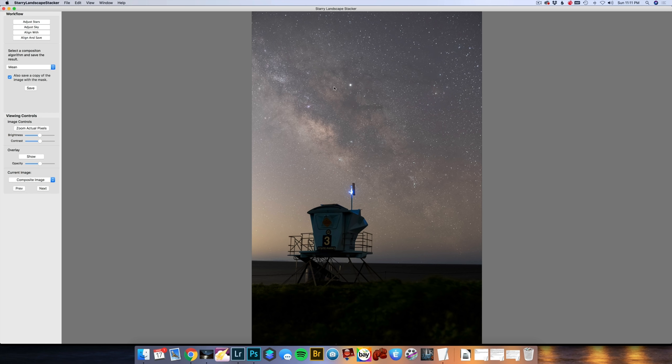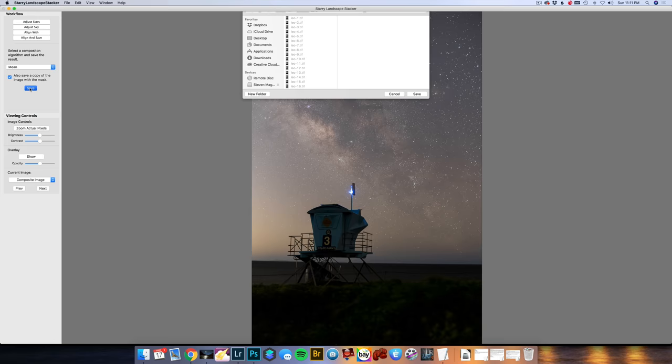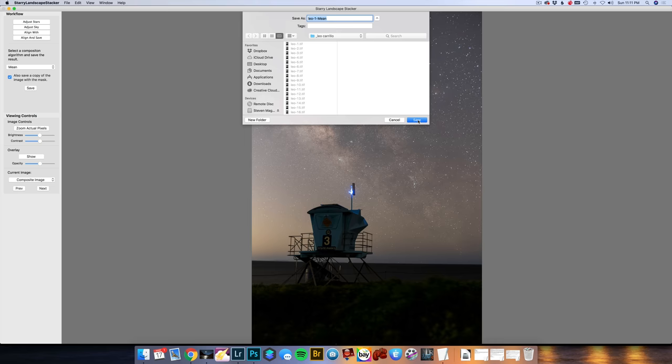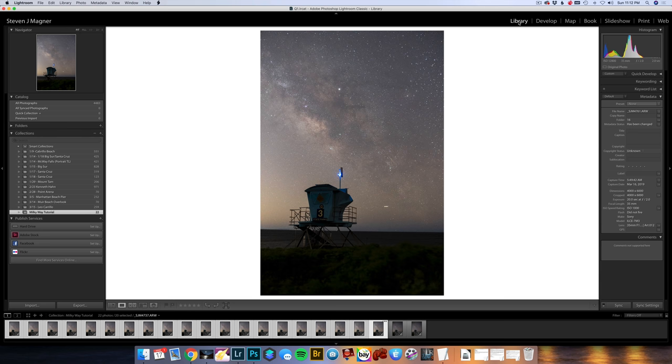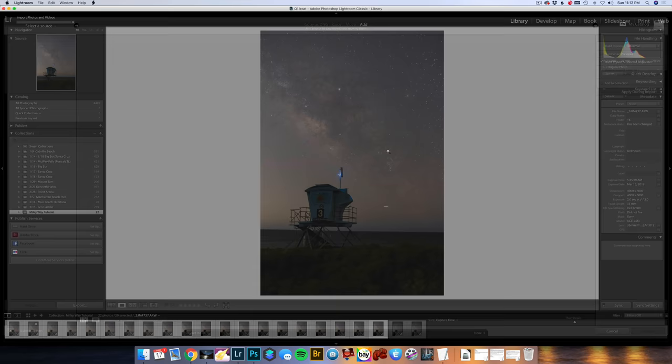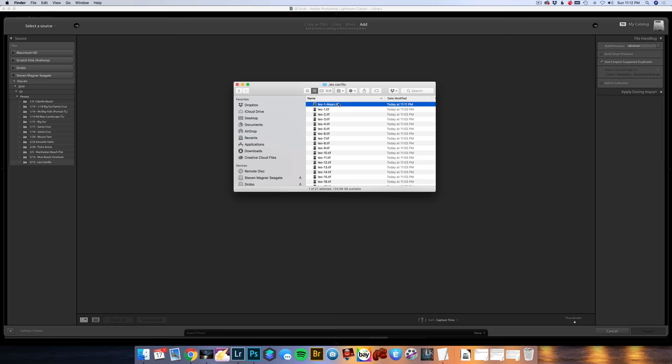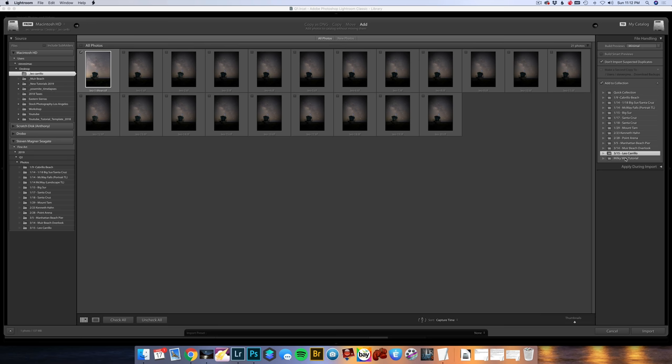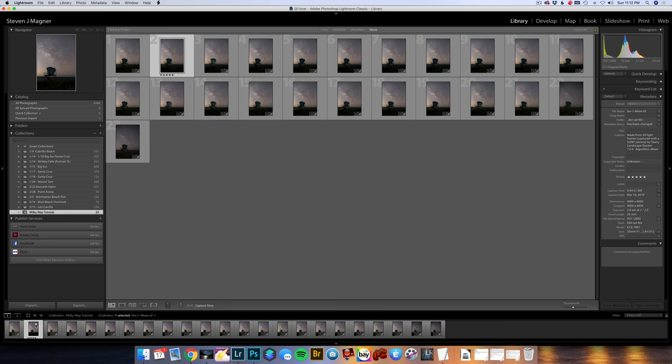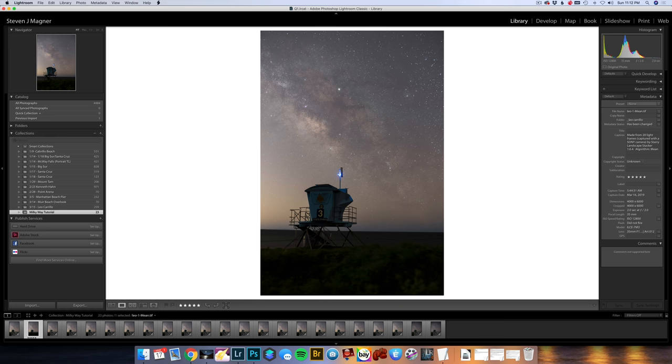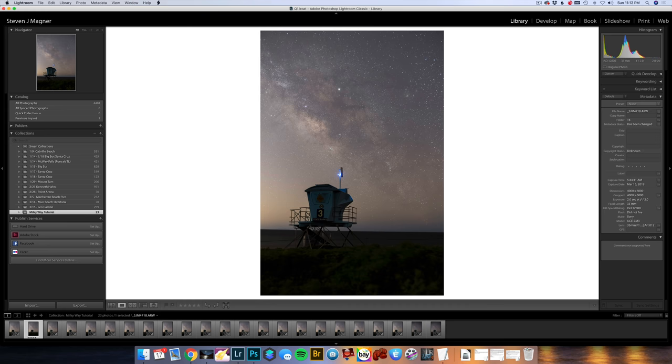You can actually change where the alignment is made. So this would be 1, and this would be 20 in the stack. There's not a huge change, it was a 20 second interval, but you have those options. So I'll choose 15, Align to Current Image, and then Align and Save. After the alignment is done, you can see that there's a little bit more contrast going on. I am then going to select Mean for the algorithm and press Save into the same folder. I don't want the mask of the sky, so I'll press Cancel.